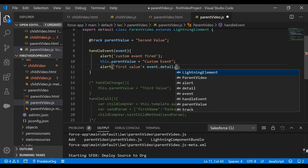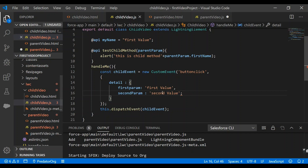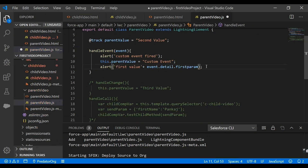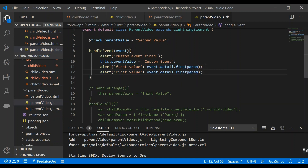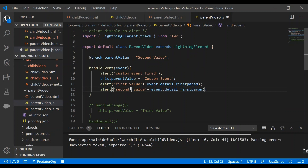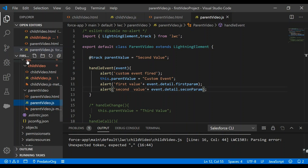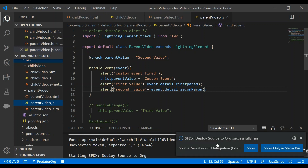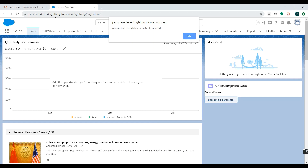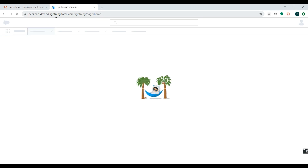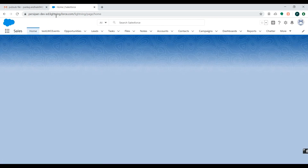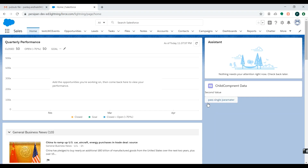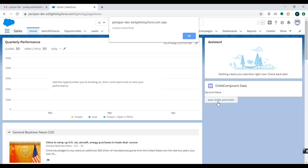In the parent handler I'll access event.detail.firstParam for the first value and event.detail.secondParam for the second value, each in separate alerts. We'll save our changes and deploy the code to Salesforce org. The code has been deployed. Let's refresh the page. The custom event fires — first value shows 'first value', but second value shows 'undefined'.